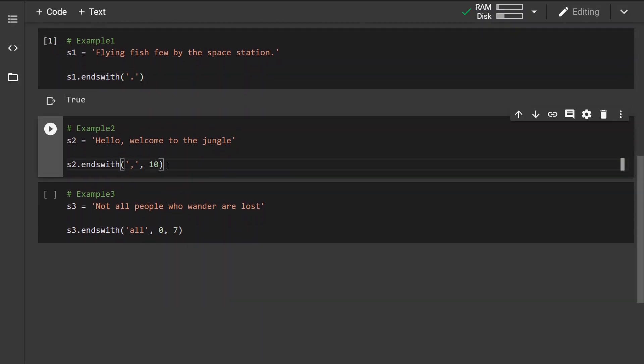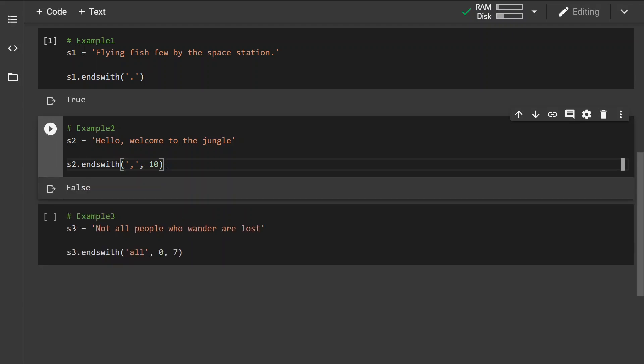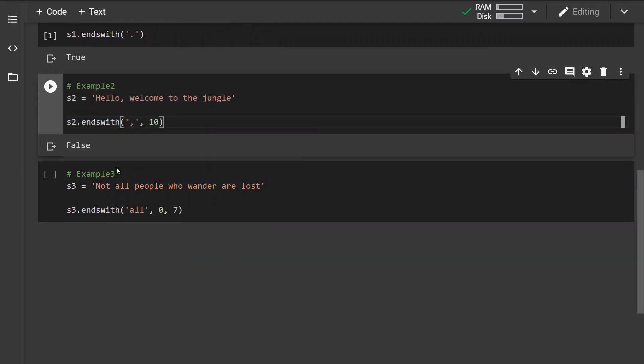Now in the second example we have specified where to start the search. And so if we run this, we can see that from the 10th character all the way to the end, no, the comma doesn't end with the comma.